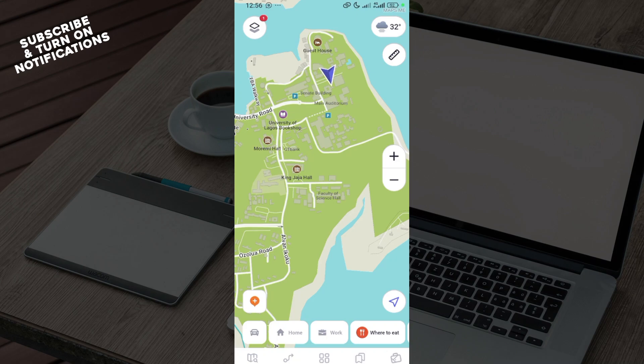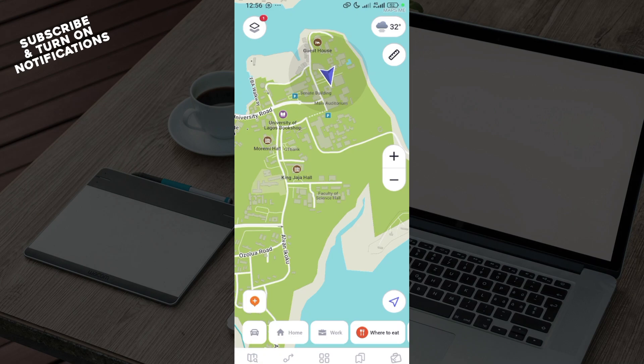How to use Maps.me offline. Hello everyone, welcome to another tutorial. In this video I'm going to show you how you can use Maps.me offline. It is very simple.